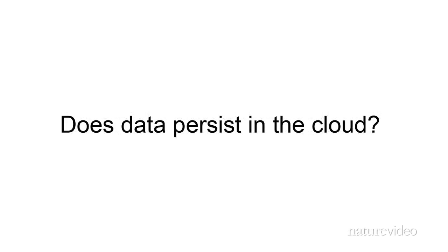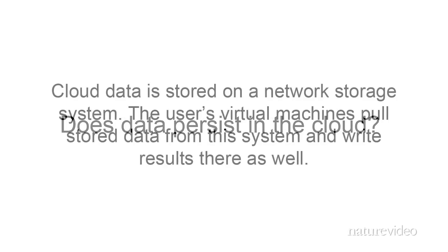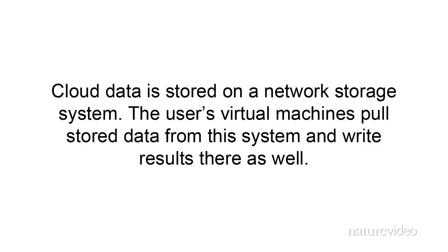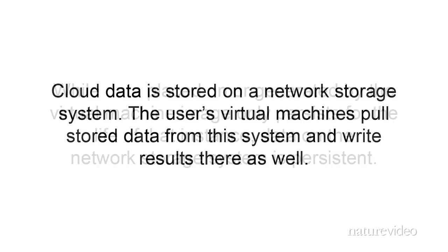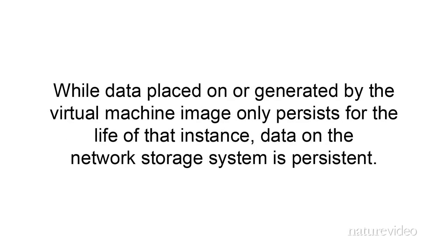Third, does data persist in the cloud? Cloud data is stored on a network storage system. The user's virtual machines pull stored data from this system and write results there as well. While data placed on or generated by the virtual machine image only persists for the life of that instance, data on the network storage system is persistent.